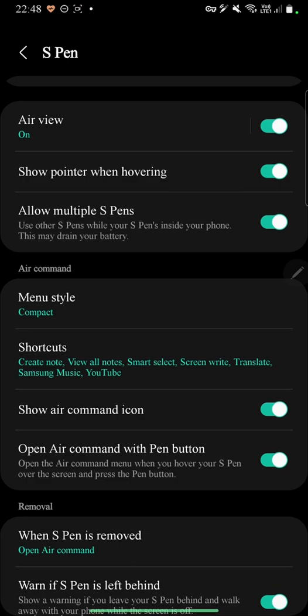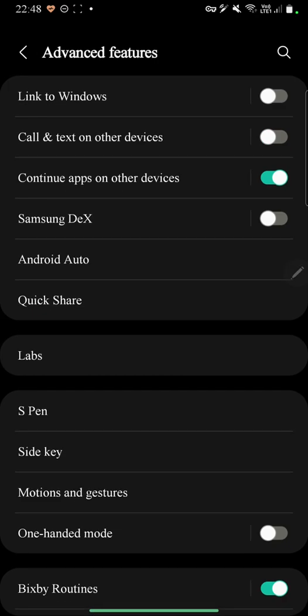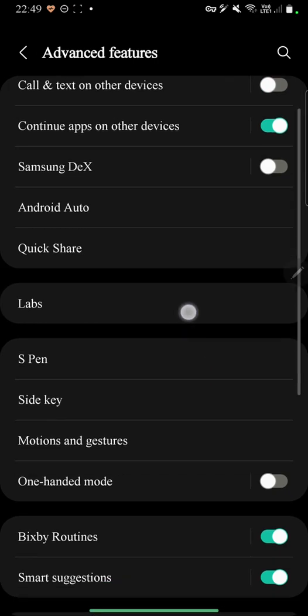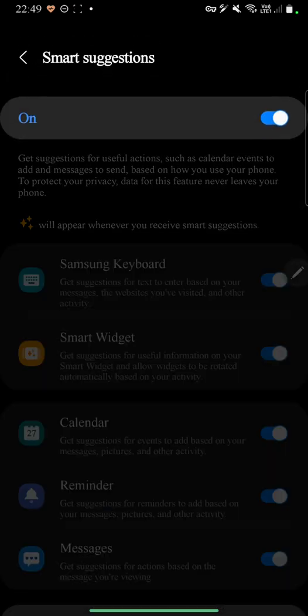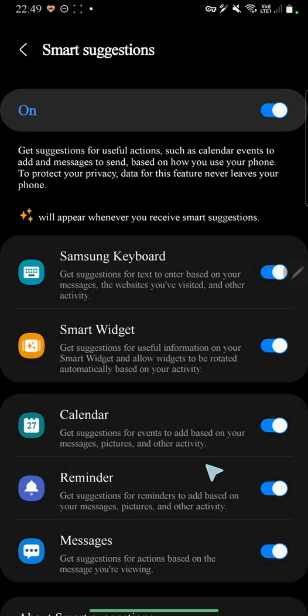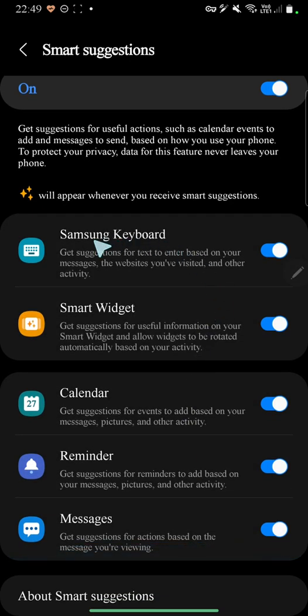The other option is when you go back, you have the smart suggestions for smart keyboard, smart widgets, calendar, reminders, and messages, which is again cool.